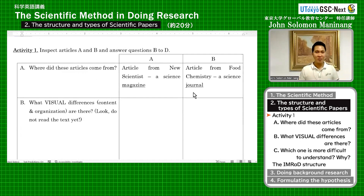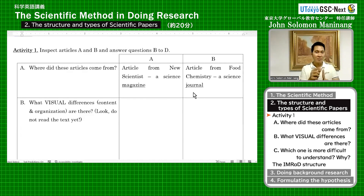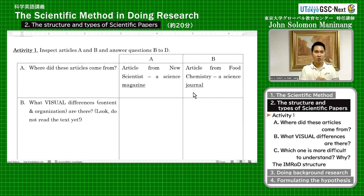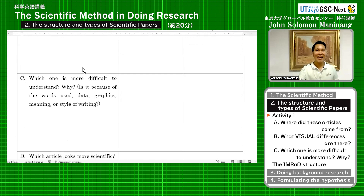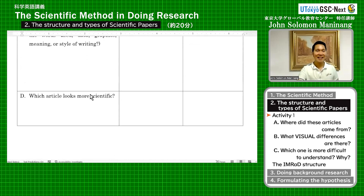From now on, what we will do is we will enter a breakout room, and in the breakout room, there will be one pair. One person will be holding article A, one person will be holding article B. And then together, try to answer questions B, C, and letter D.